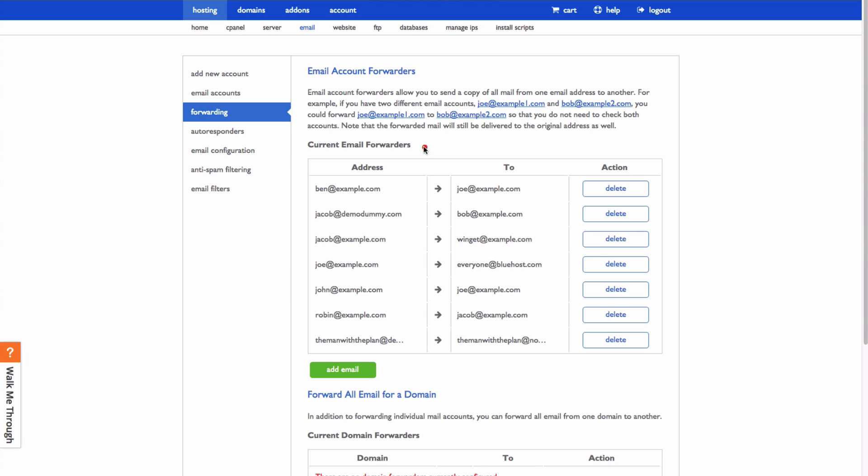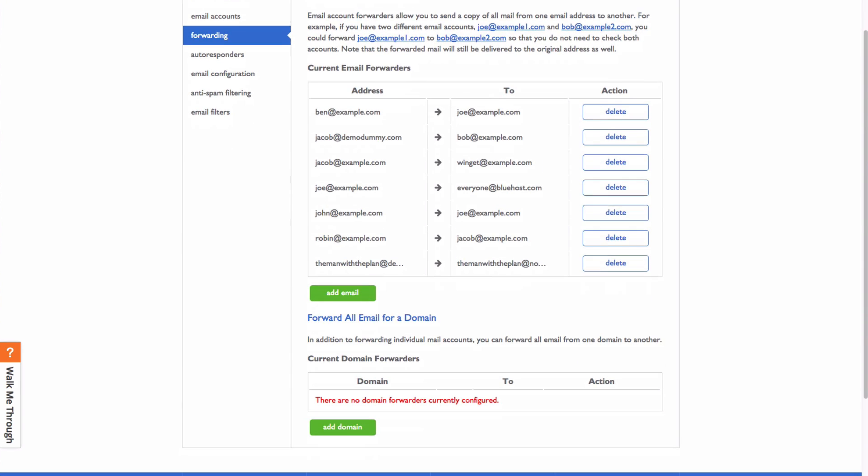Here you can see all of the current email forwarders that you have set up, and to add a new one, click add email.